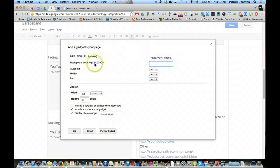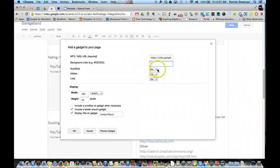Background color. If there's a certain background color you can put in here, you can look up the different codes for different colors. I can set to auto start or not. I'm going to say no.